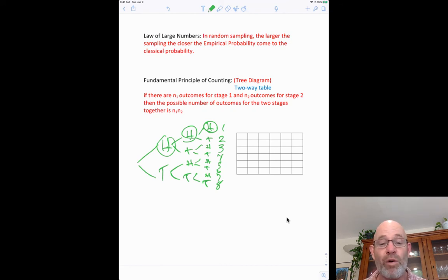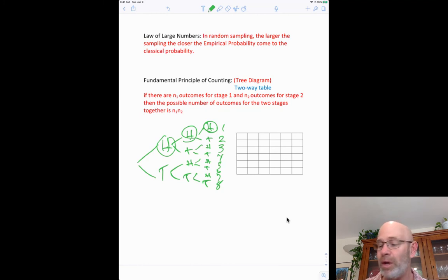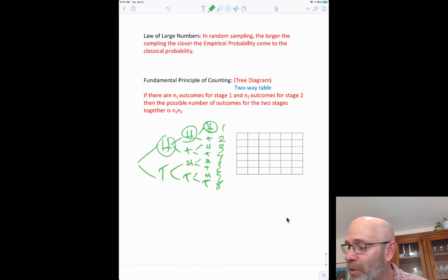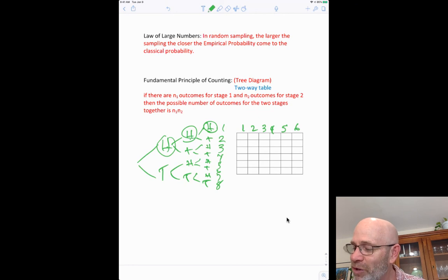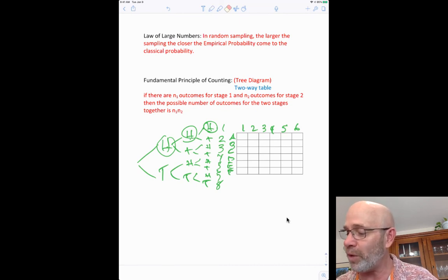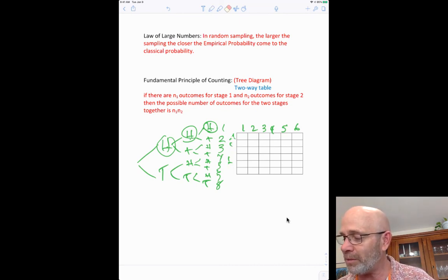For example, Johnny has 8 pairs of pants and 4 shirts — 8 times 4 is 32 possible outfits. You can also display this on a two-way table, with pants listed across the top and shirts down the side, filling in each combination.